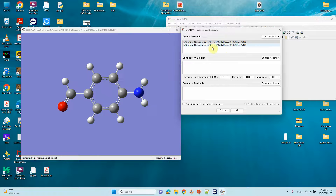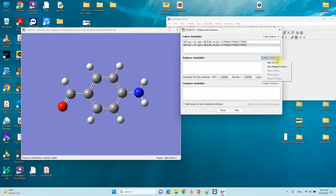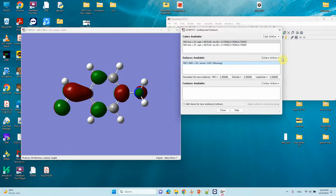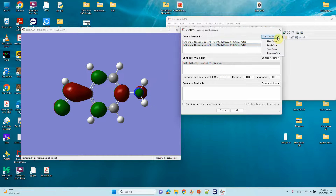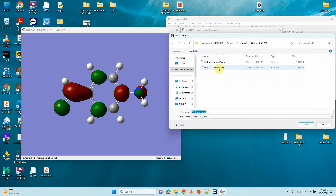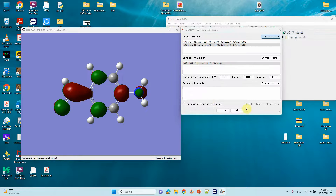Orbital 33 is the LUMO and it should be highlighted. Go to Surface Actions and click to view the LUMO contour. The ISO surface value is also set to 0.05. You can also save this as a cube file — save it as mo33_lumo.